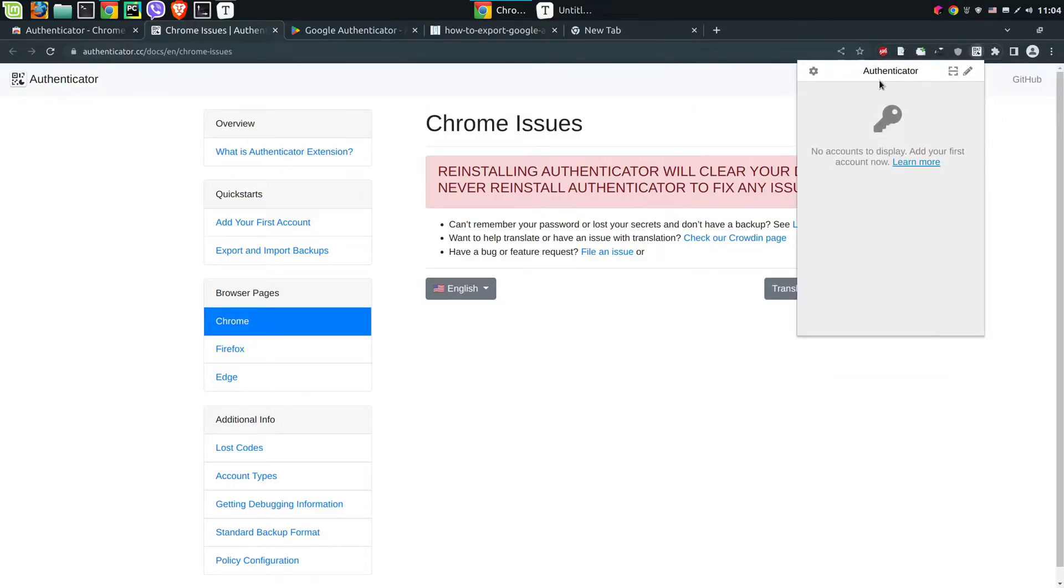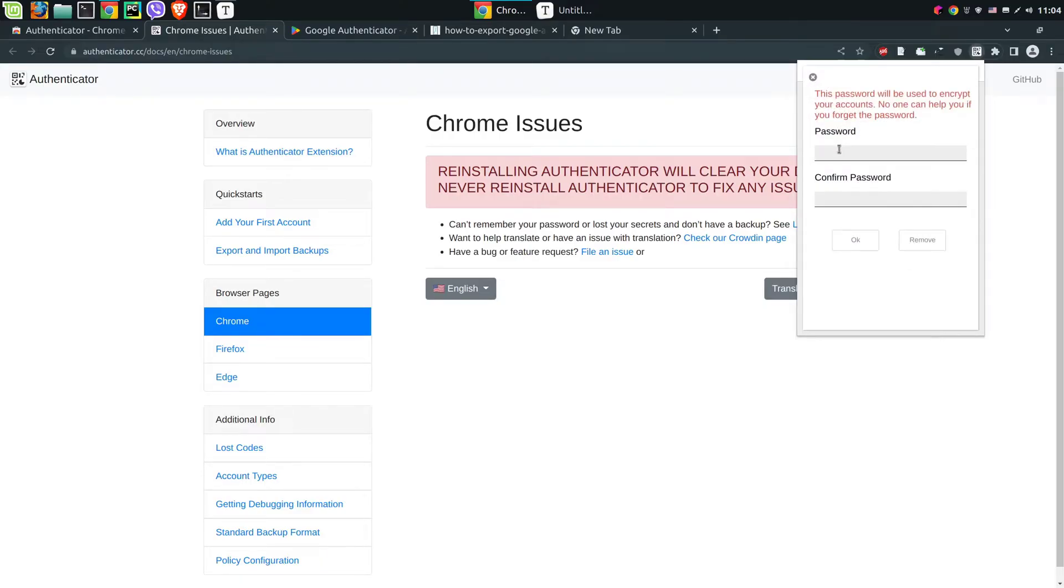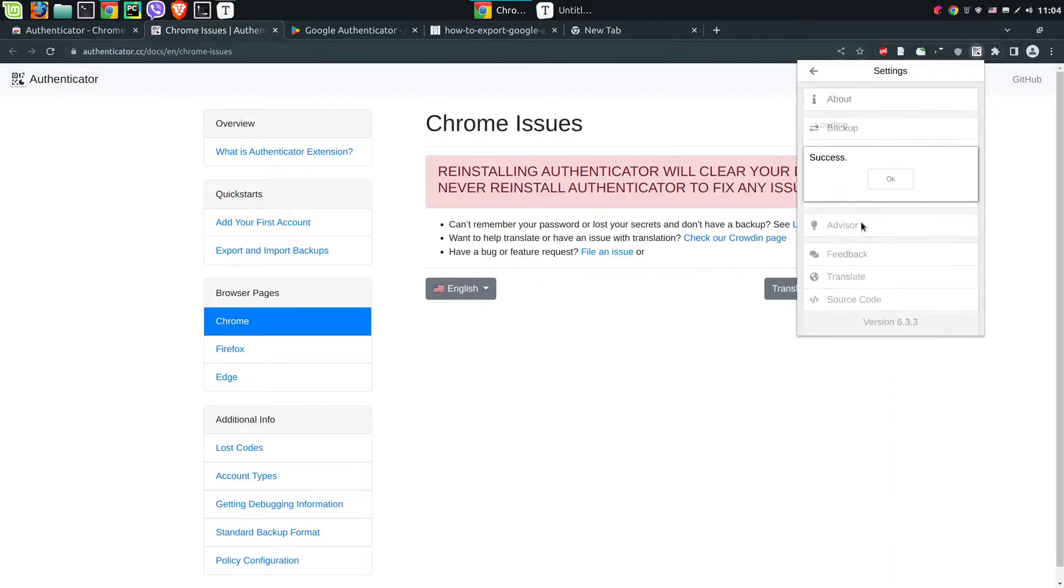Now we need to set up master password for this extension. We need to go to settings, then security, and now we can set new password in order to add new accounts to this extension.